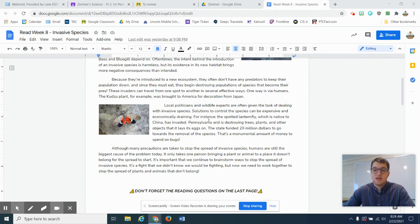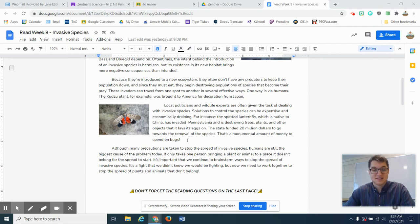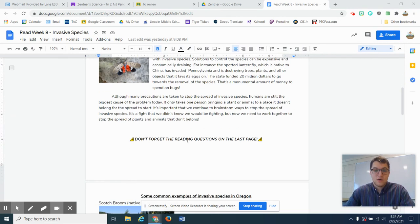has invaded Pennsylvania and is destroying trees, plants, and other objects that it lays its eggs in. The state funded $20 million to go towards removal of this species. That's a monumental amount of money spent on bugs. Wow.